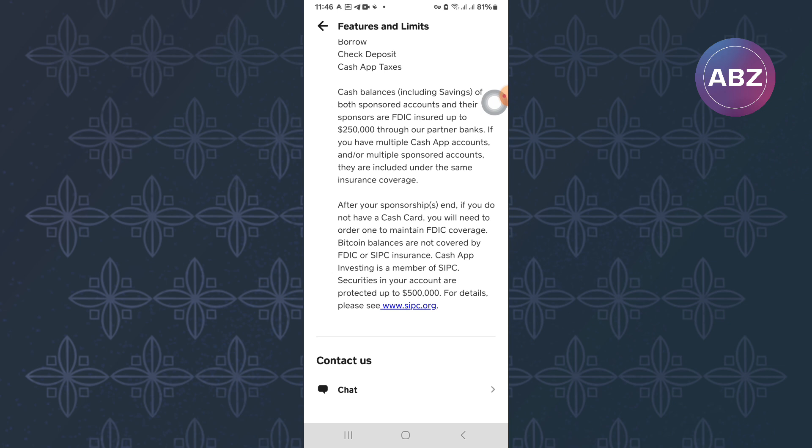At the bottom, there is an option named Contact Us. Under the option, there is another one named Chat. Make sure you tap on it, just like I have done here.